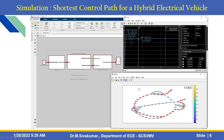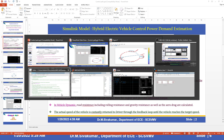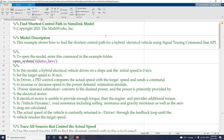Let us see the simulation in this MATLAB script to find the shortest control path in a Simulink model. For this example, you need the Simulink block called sldemo_hevc. It is already available in the example folder. We are also providing this file in the channel description box — kindly download it and use it for educational purposes.